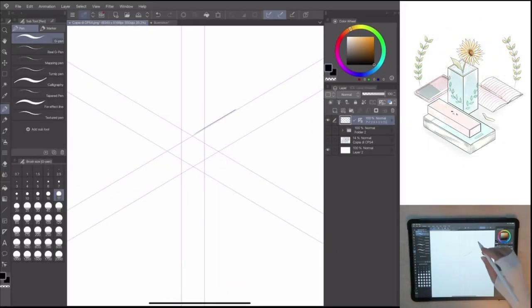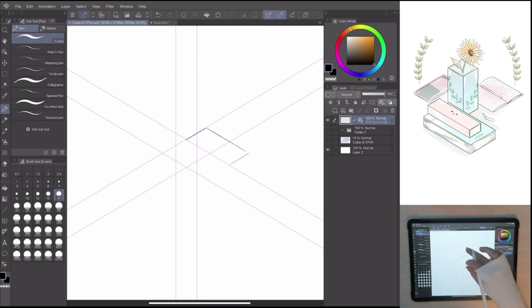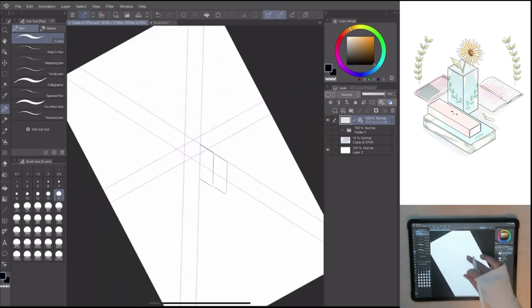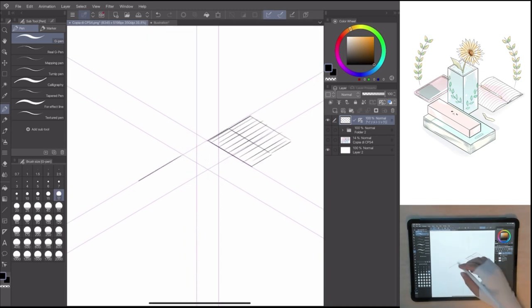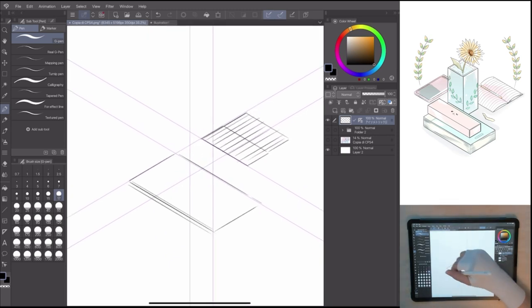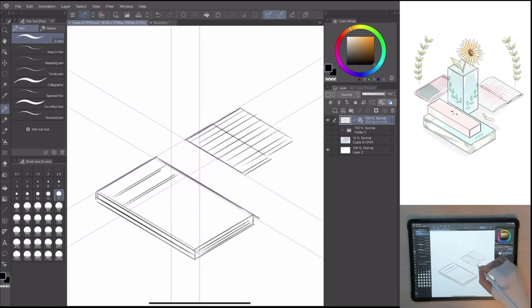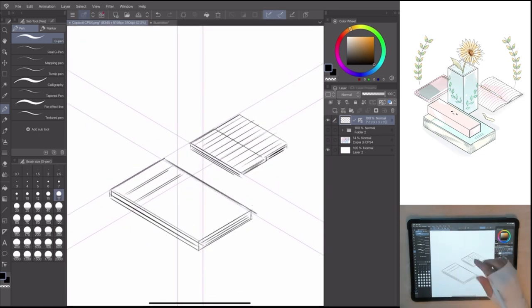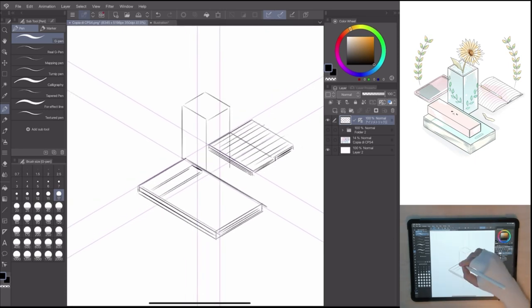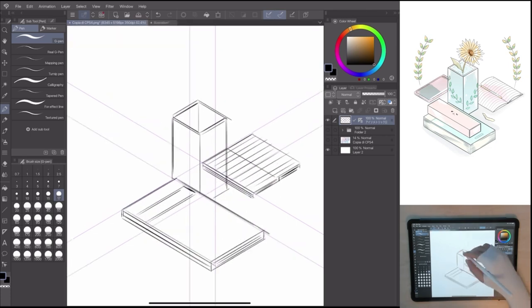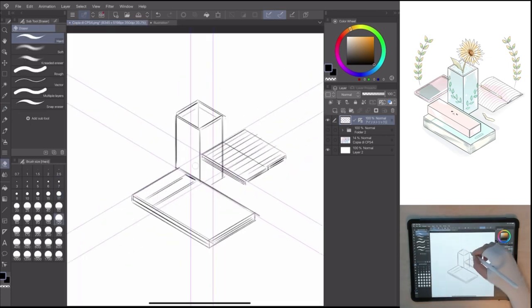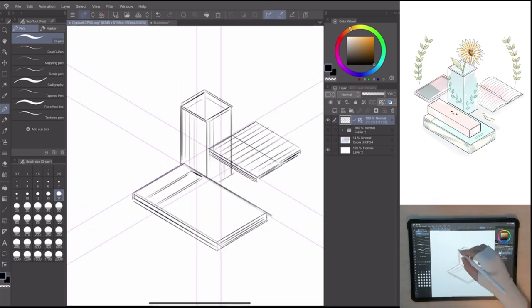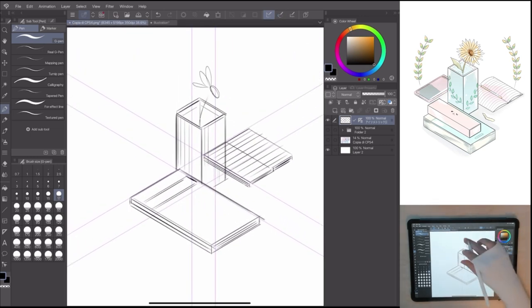As you can see, the ruler is ready to be used immediately.